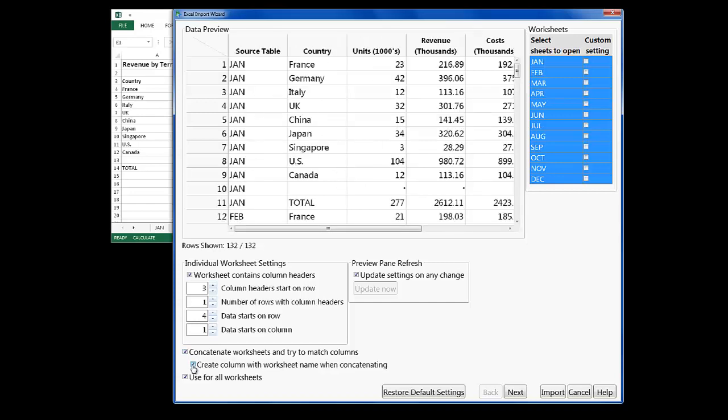I'll also select the Secondary checkbox, which tells Jump to create a new column that holds the name of the worksheet.